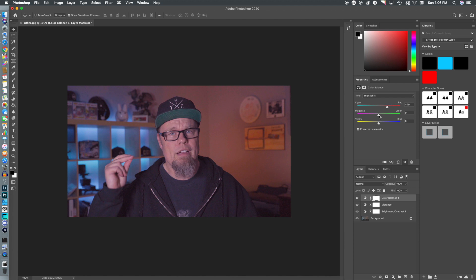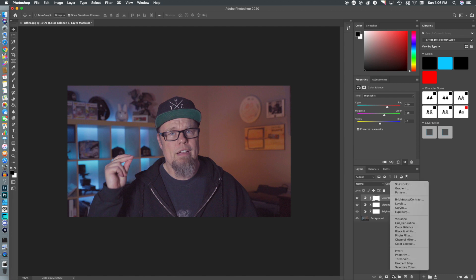One thing to mention: when doing this, make sure you go into the Image menu, select Mode, and that you are working in RGB 8-bit in order for this to work as a LUT export. You can fiddle with your colors and get it to a point where you like — I'm kind of digging where this is right now.